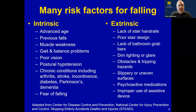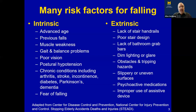What are the risk factors for falls? There are many risk factors that have been identified, and they're typically categorized as intrinsic and extrinsic factors. Intrinsic factors relate to the individual themselves, while extrinsic ones relate to the environment. Many of these risk factors are modifiable, which means we can intervene and change them. Some are not modifiable, such as advanced age and previous falls.